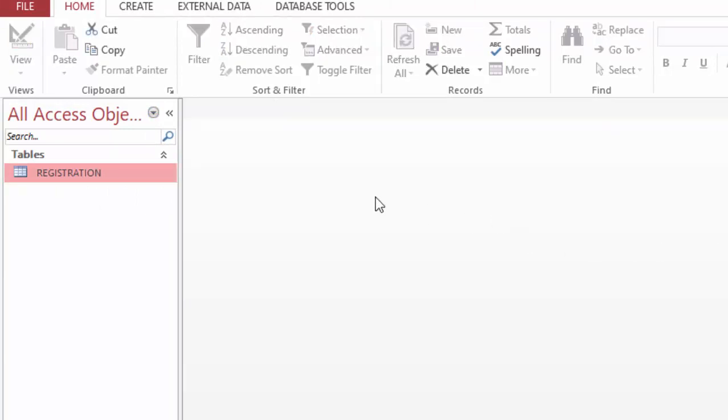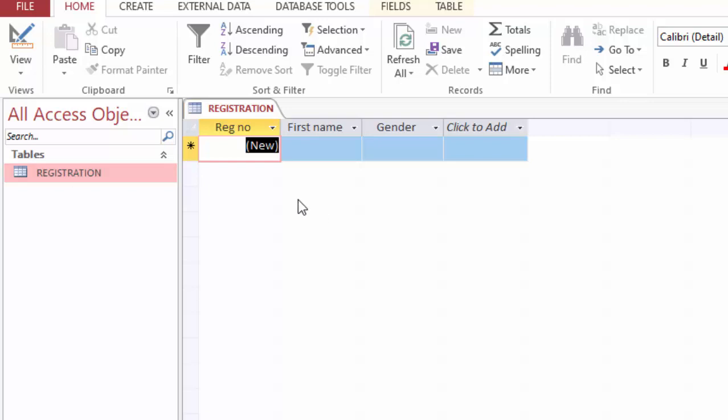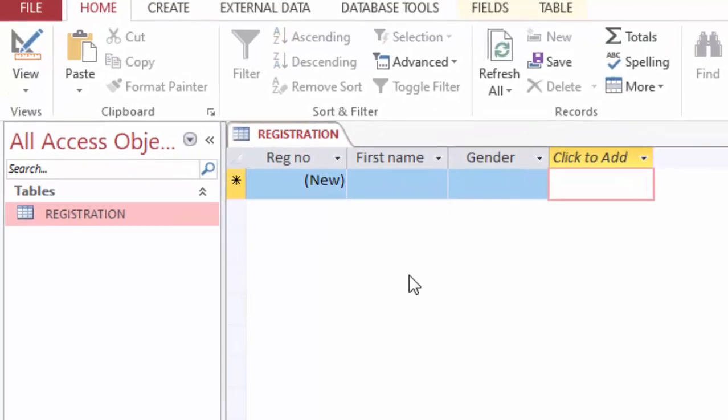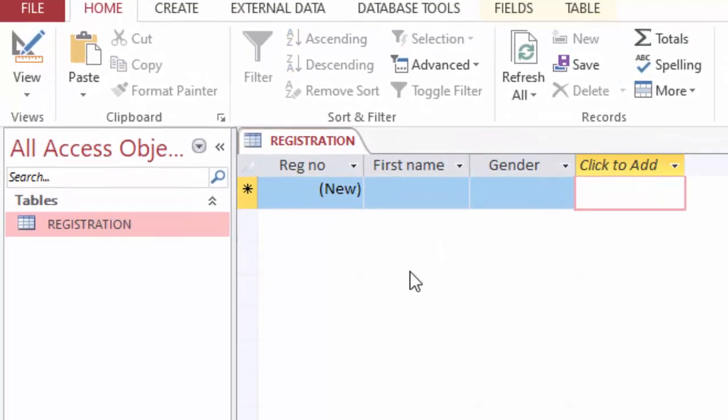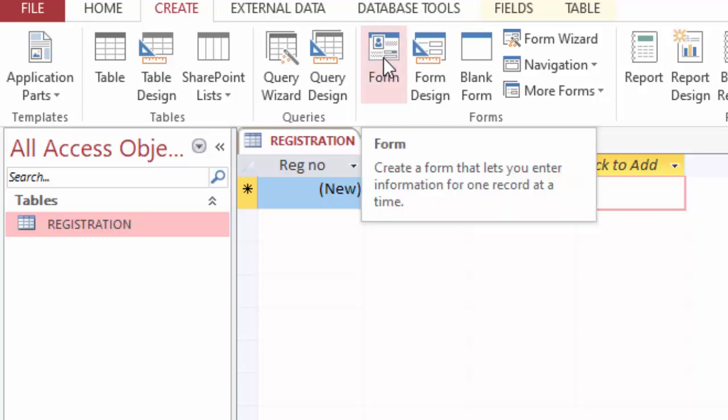The next step is to make the form which will be used to feed the data into this table. To make that form, the first thing is to open the table to which it will be feeding data. So I'm going ahead here and double click. Now while this table is open like this, you just click create and under forms you click form.